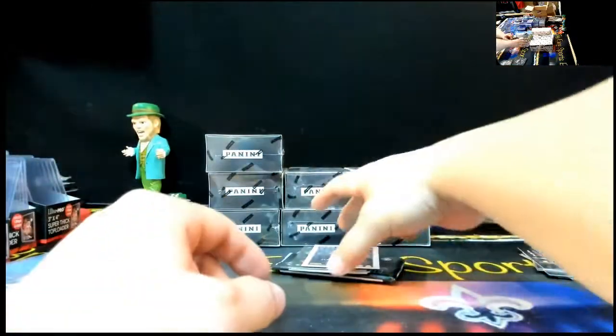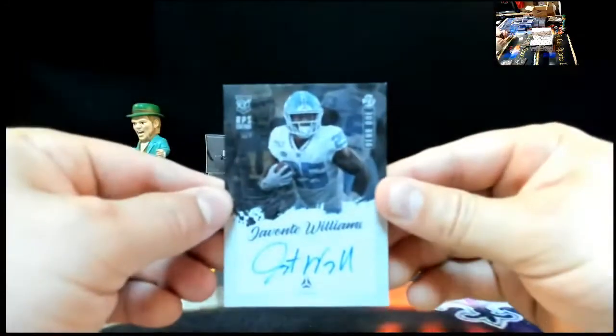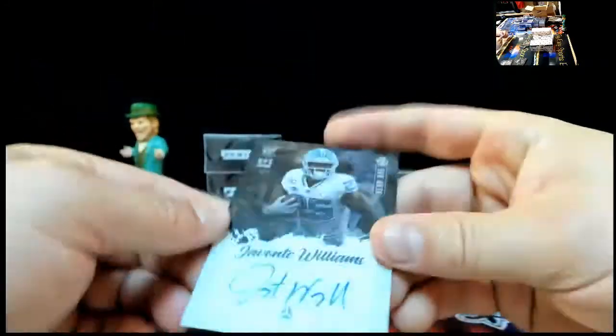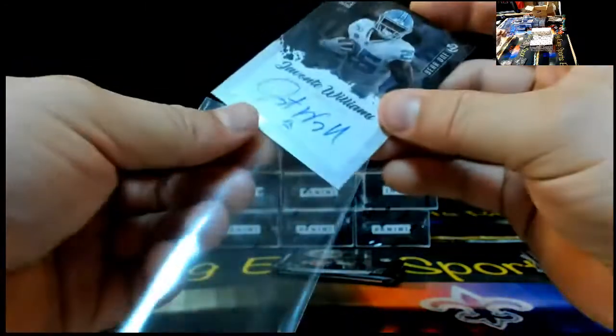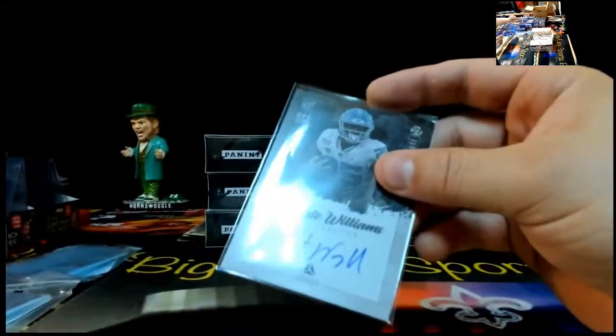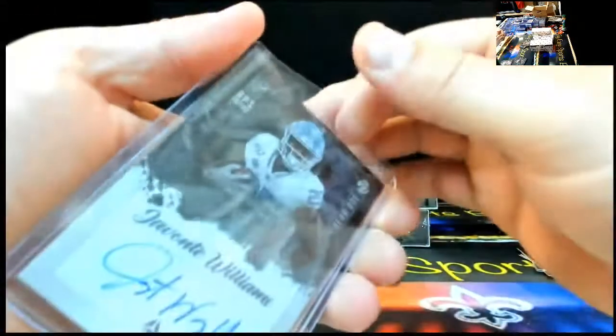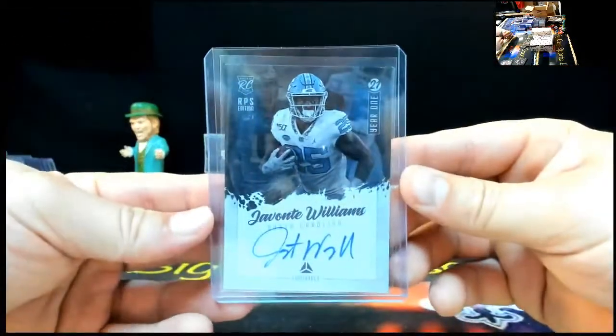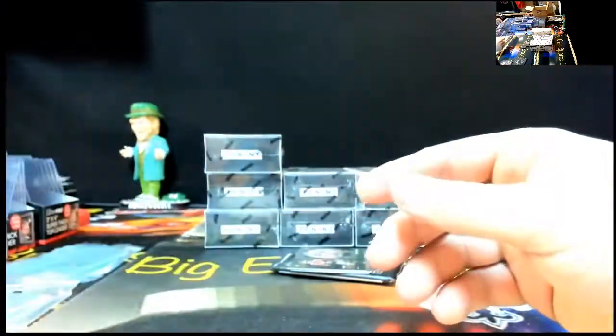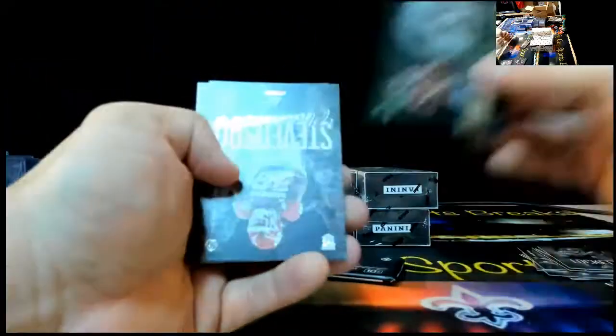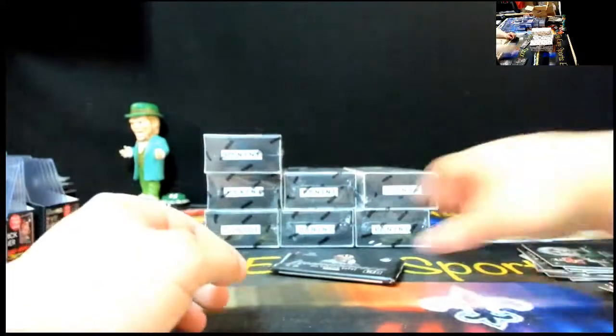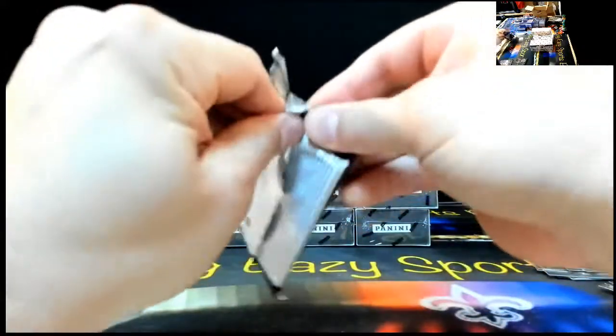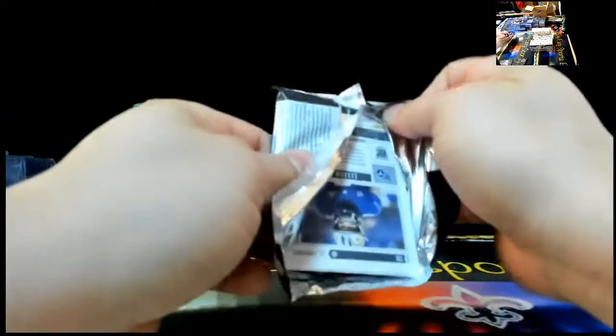And our next year one RPS edition, Javante Williams, Blue Ink. Nice little Javante Williams. Javante Williams, Blue Ink. Patty Mahomes, Lights Out. Steve Ascent, Rump, and Big Trevor. Trevor Lawrence.